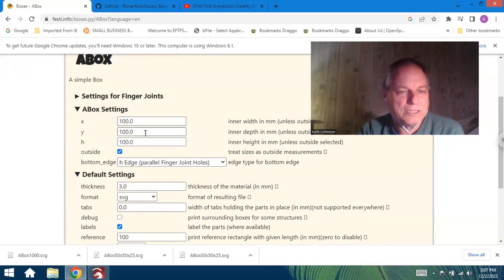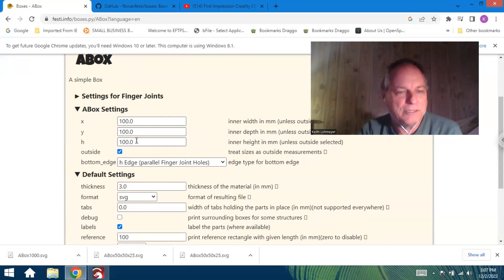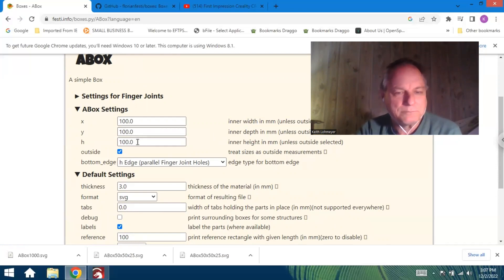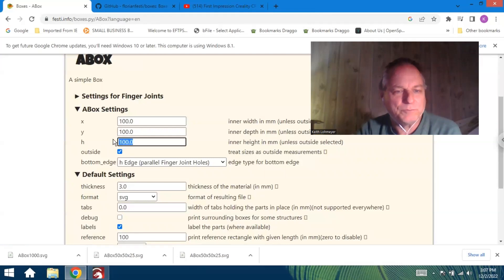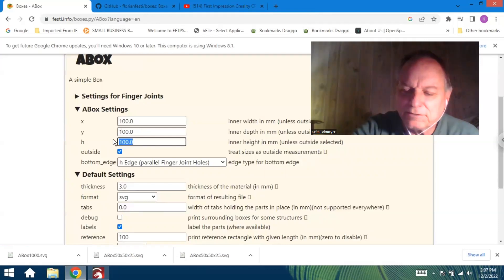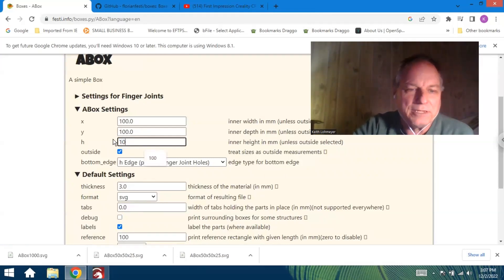I guess that's width and width and length, I guess is what we would call it. And then the height. We'll make this one like, I don't know, we'll just make it a hundred millimeters tall.